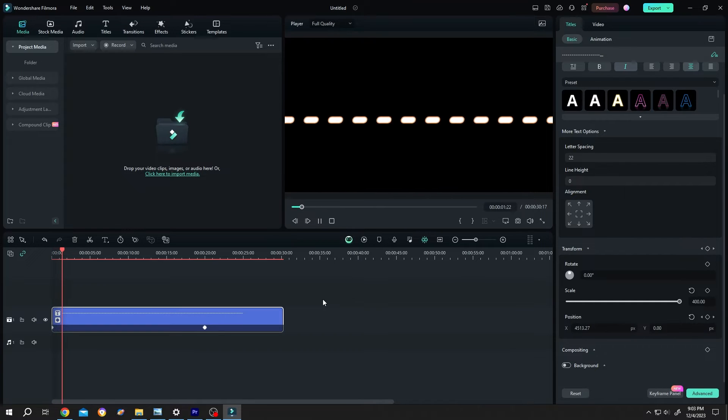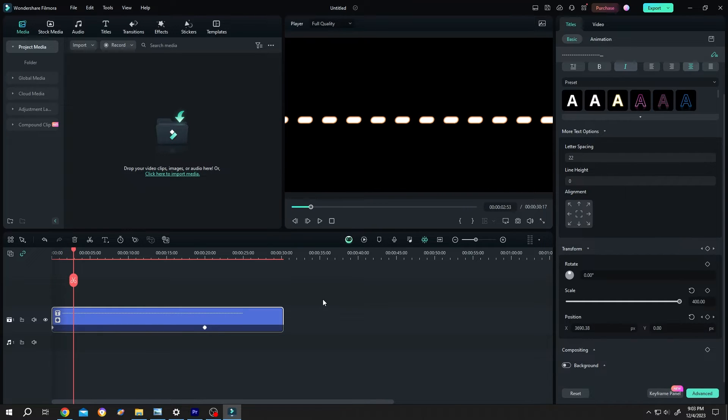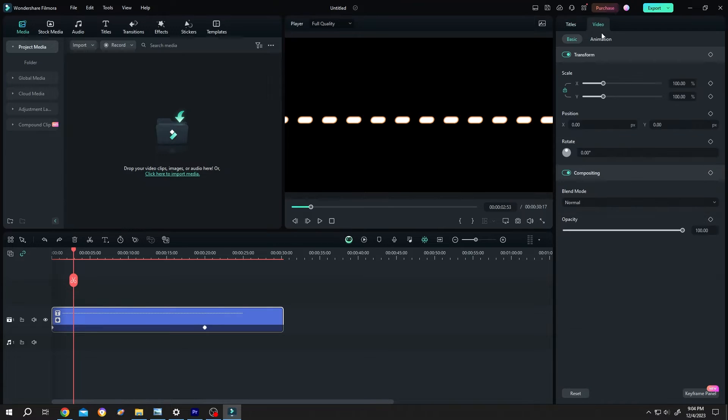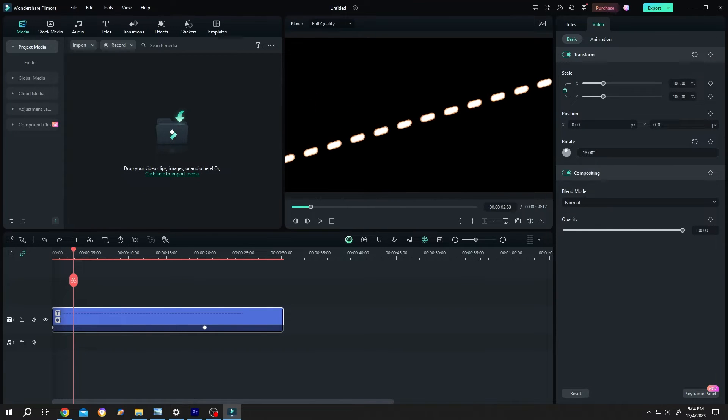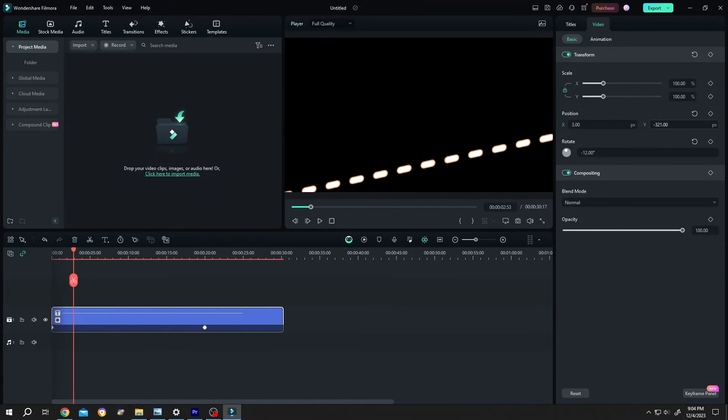So we have our animation. Now how to freely move it? For that, go to video and move it where you like. Like this.